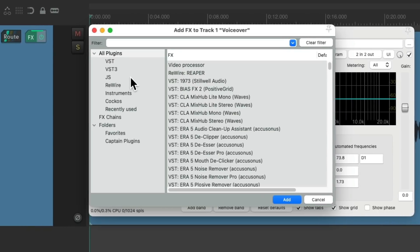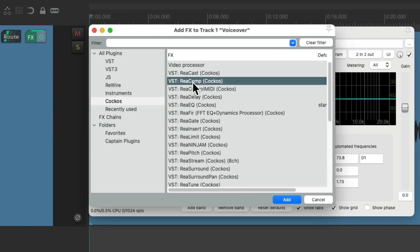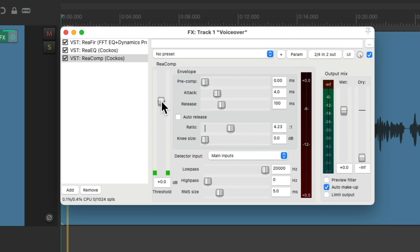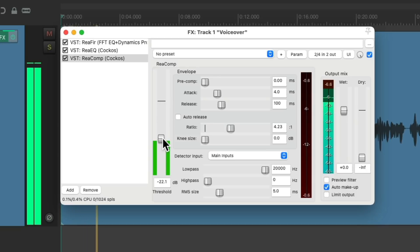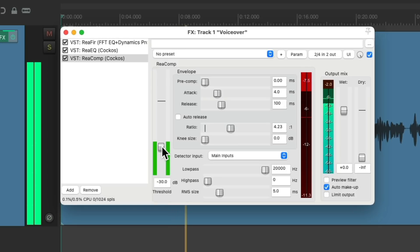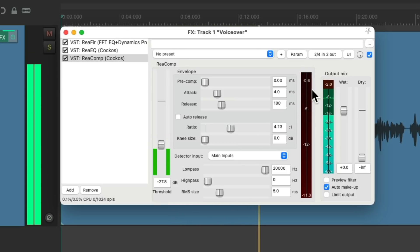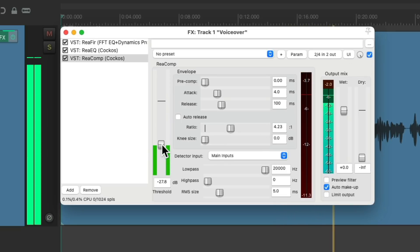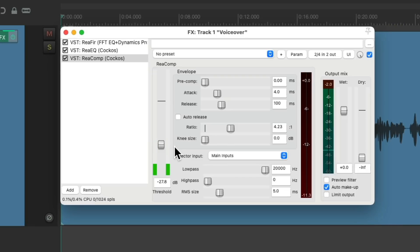Then we'll add a compressor to even out the dynamics. I'll use ReaComp. Let's use a ratio of about four to one, turn on auto makeup gain, and adjust the threshold. We'll compress about four to six dB. It just evens out the loud and softer moments in the performance.